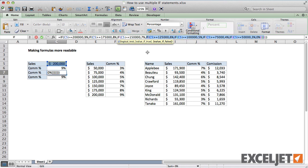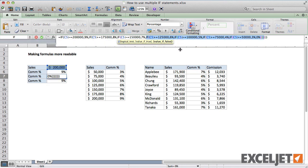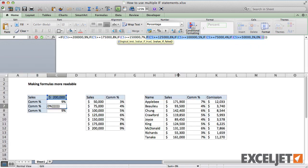To do this with a nested IF, first expand the formula bar. We need to be able to see more than one line.